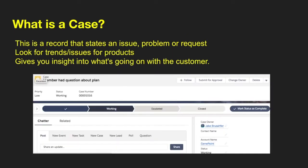So what is a case? This is a record that states an issue, problem, or request. You can use cases to look for trends or issues with products or services that you offer. It gives you insight into what's going on with that customer — if they keep having a lot of cases on the same product, maybe you need to replace that product.